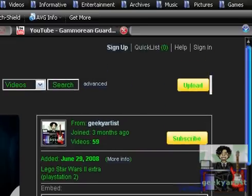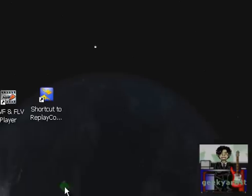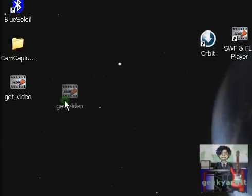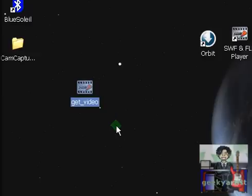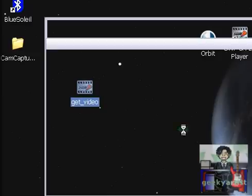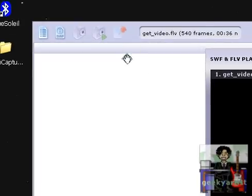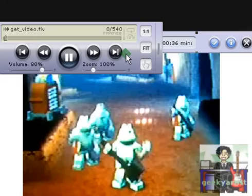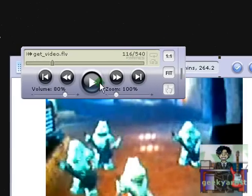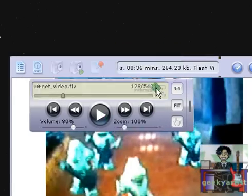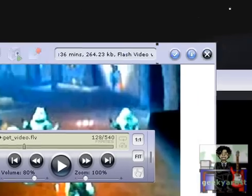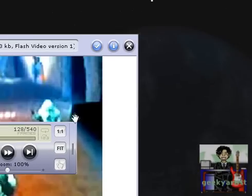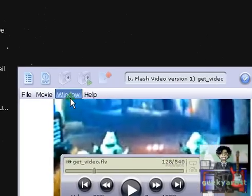I'm just going to close this, minimize this. I'm going to show you our downloaded video. I'll just open it and it will automatically open in my player here. This is my SWF and FLV player. I'll close my playlist.